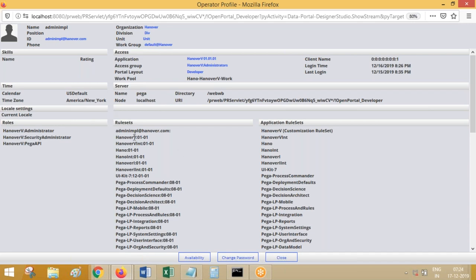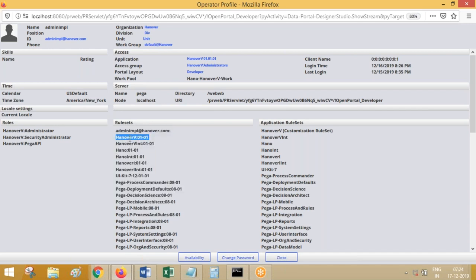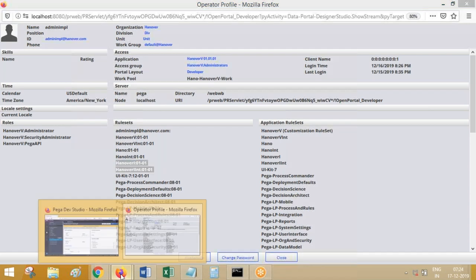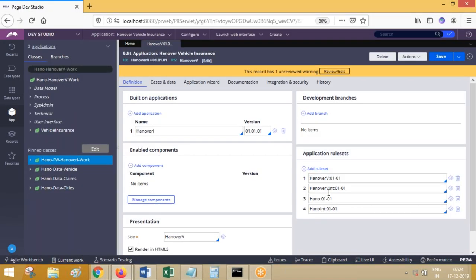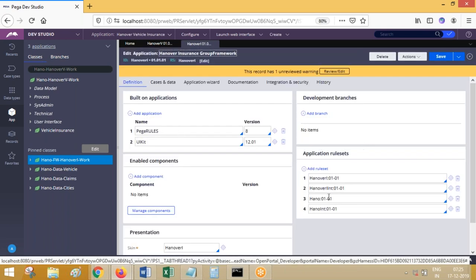Look at these rule sets — this is fair enough to understand. Now you know HanoverV. This rule set is related to which application. This is implementation, this is implementation and declaration, this is organization, and these two are framework. In the implementation application, four rule sets are mentioned. Go to framework — four rule sets mentioned again.